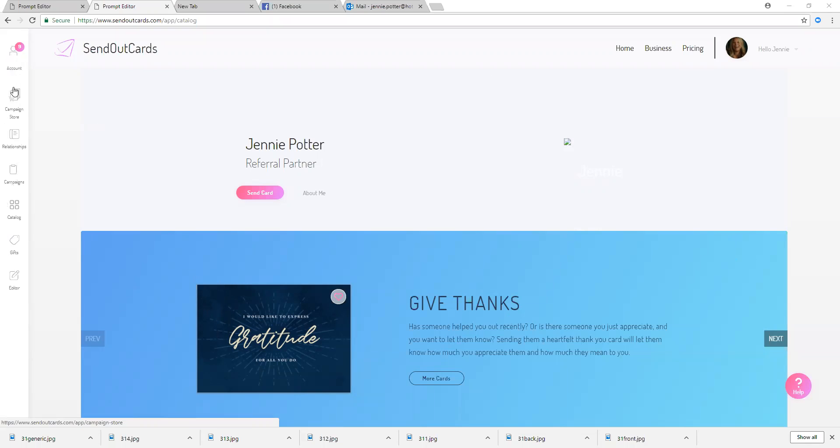So if you want to purchase a campaign that's already created, you can just hop right into the store and choose your genre and choose a campaign and purchase one. There's campaigns for sale that are one touch, three touch, five touch, seven touch cards.